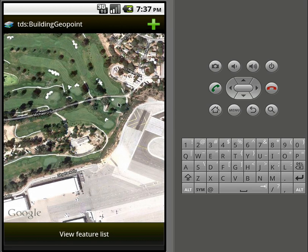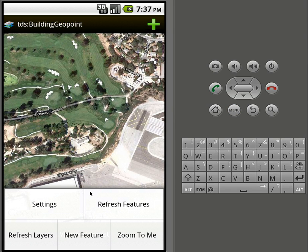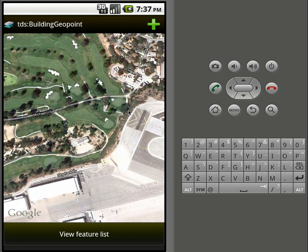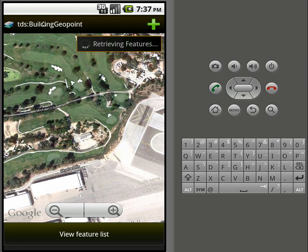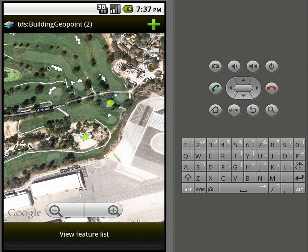If you need to refresh the layers manually, just click refresh layers from the menu and it will do it. We have Building GeoPoints as our active layer here, and we have some features — two features visible.